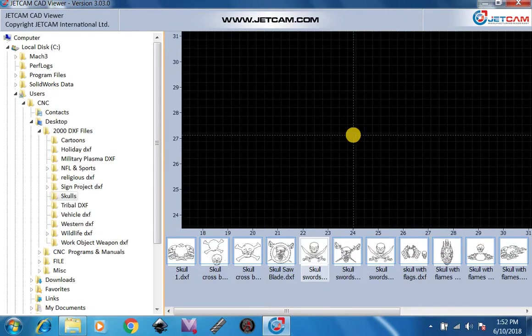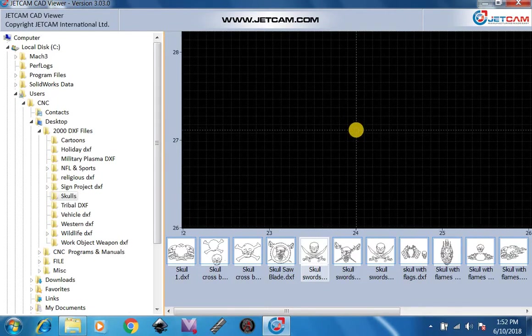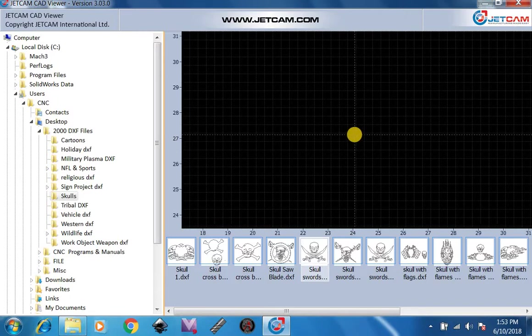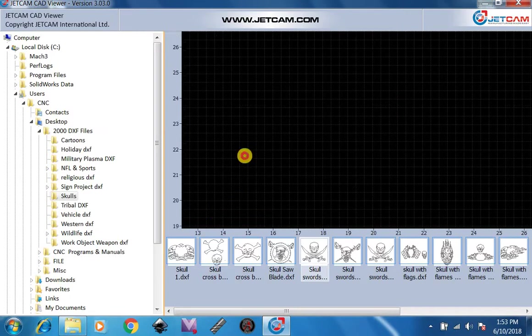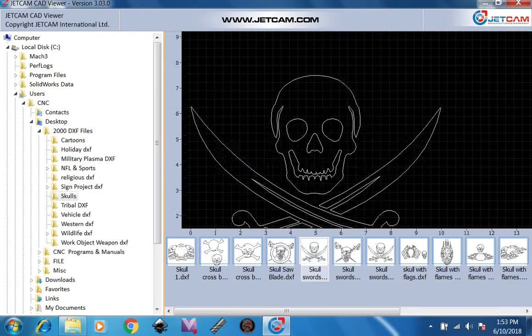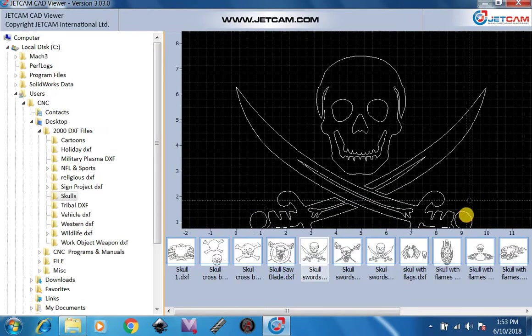And you can use a little scrolly on the mouse to zoom in and out. Again, we'll go back to zero. And then there it is.